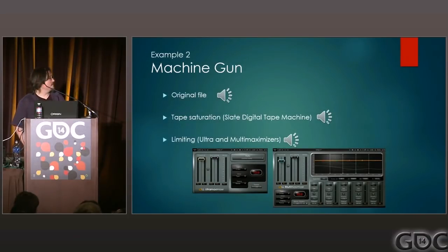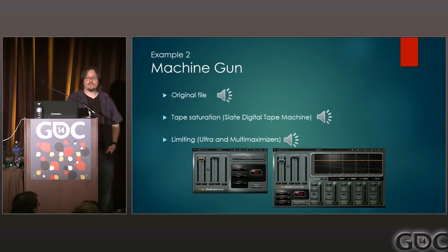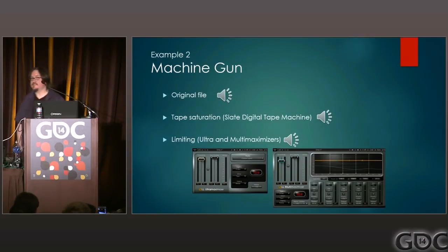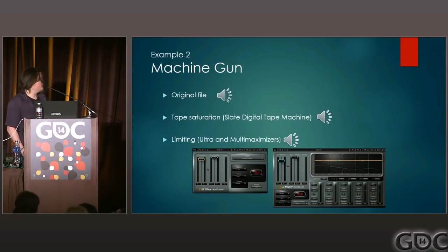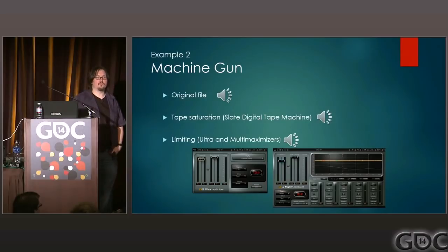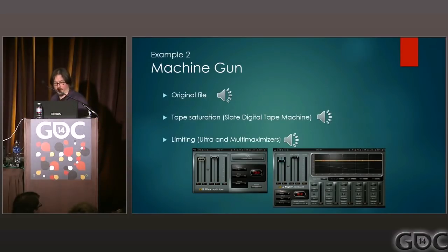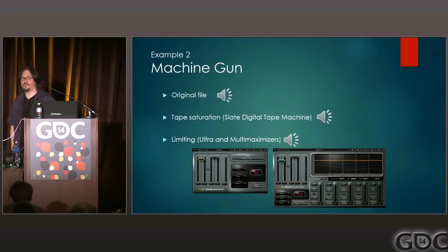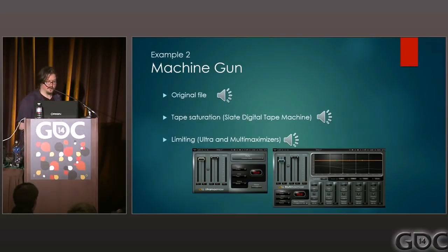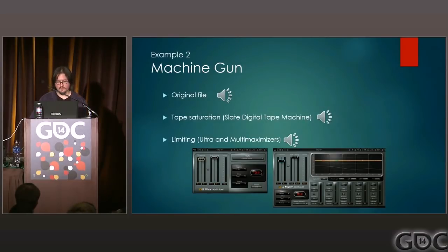Next, I'm going to do some limiting. I'm using both the Waves Ultra Maximizer and the Multi Maximizer. I like the Ultra Maximizer because it lets you choose from a number of different profiles—this one I'm using is Extreme Analog, with the threshold only at minus two, so I'm not really boosting that sound a whole lot. The Multi Maximizer will maximize it across all the frequencies, so you get something that's more full range overall and louder in all the frequencies. This is not too extreme—you don't want to hurt yourself with these.